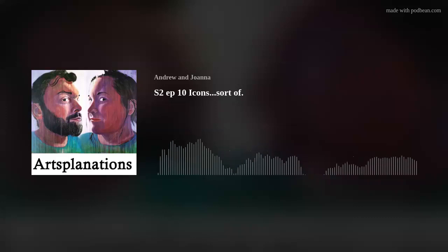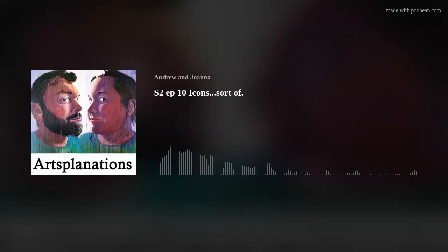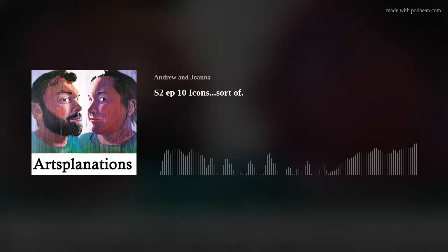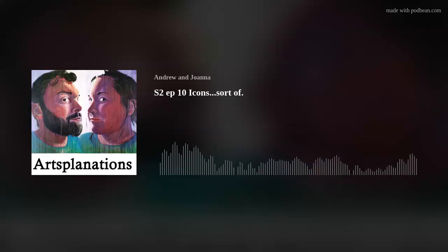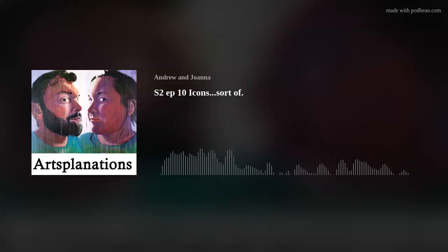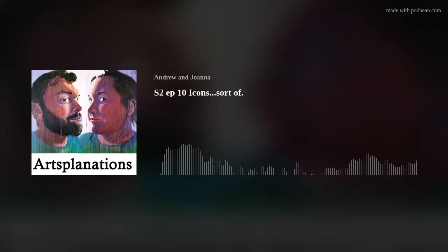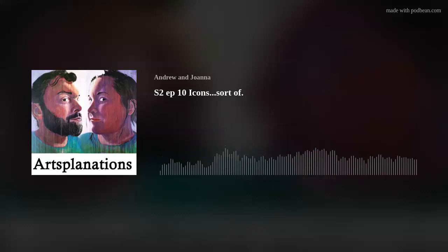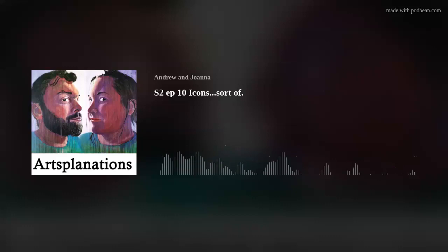Hello everybody, Andrew Mocheski here and welcome back to another episode of Artsplanations. With me as always is Joanna Bolsens. Today we are going to talk a little bit about logos, icons, graphics, and a little bit of design.